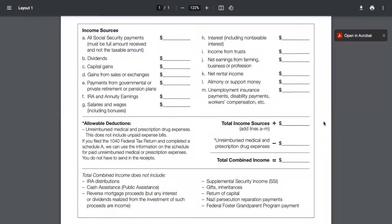Let's take a look at that worksheet. This worksheet lists the income sources that must be included, the allowable deductions, and what the total combined income does not include. Most commonly, homeowners are reporting Social Security and retirement funds. They must include all Social Security payments — the full amount, not just the taxable amount. If they have other capital gains, dividends, or gains from sales or exchanges, all of that should be included, as well as payments from government or private retirement or pension plans.